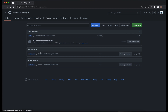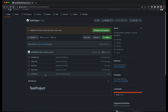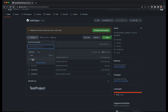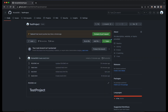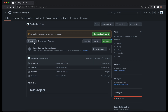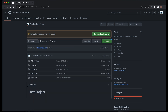Now if you go to the feature-one branch in the remote repository, you should see that test3.html is added there. If you switch back to the main branch, you will not have test3.html, because feature branch changes are only in the feature branch and main branch changes are only in the main branch. So in the feature branch we have test3.html, but in the main branch we do not.